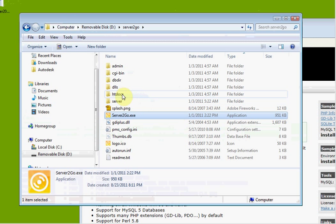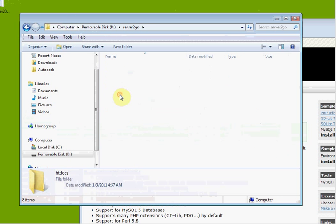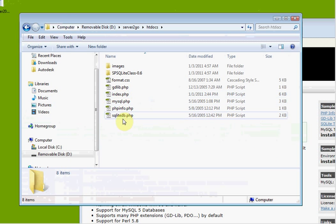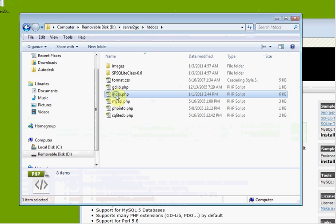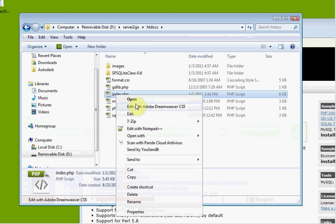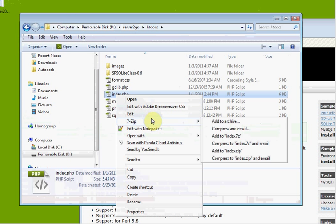We are editing the pages for Server2Go. So this is your default page. Notice I went into htdocs. This is my index.php.